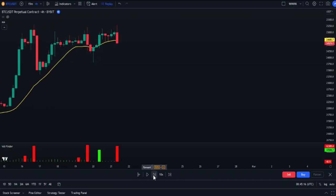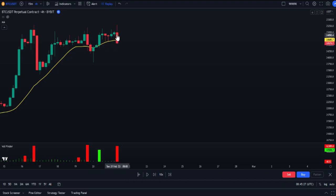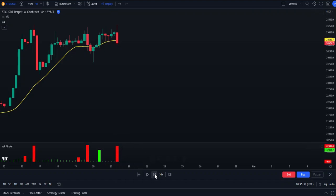For short positions, we reverse the rules: first, see some candles moving above or near the moving average; second, see a red candle that crossed the moving average and closed below it; third, the appearance of a red column in the volume indicator. Once all these rules are in place, we enter a sell position.